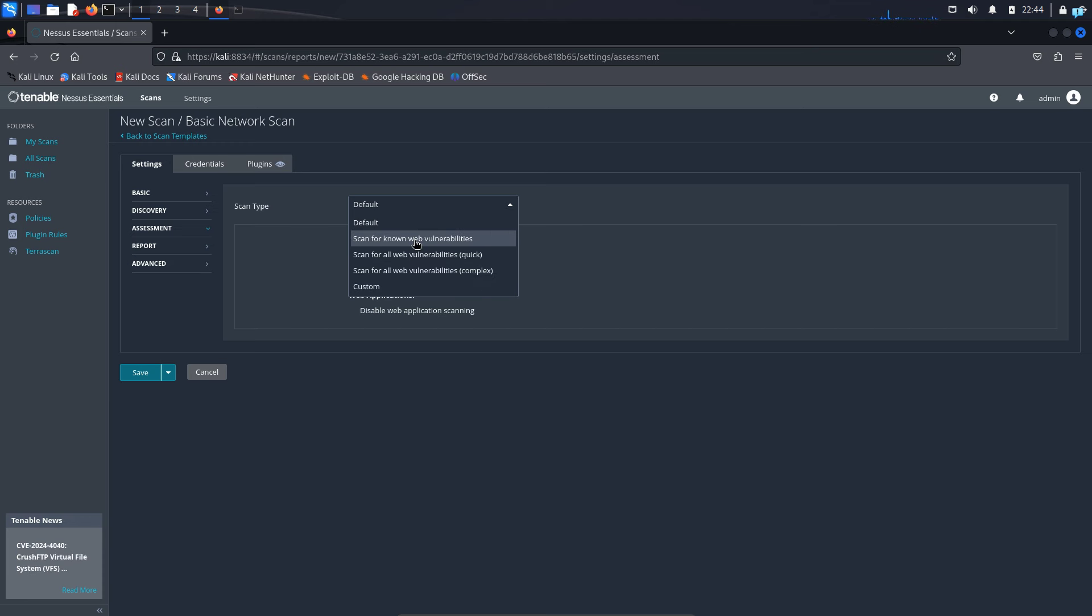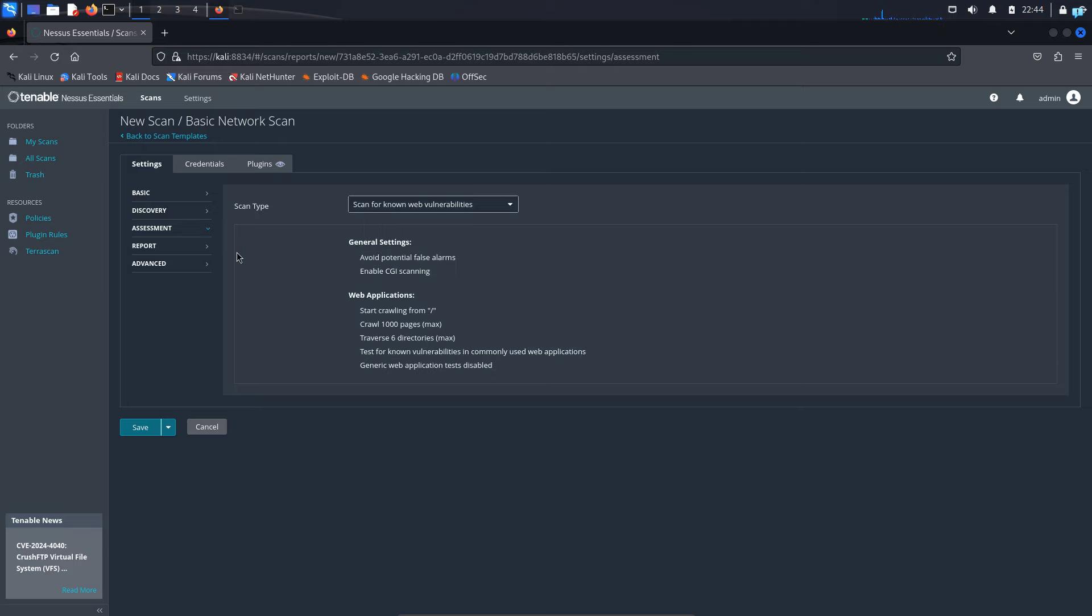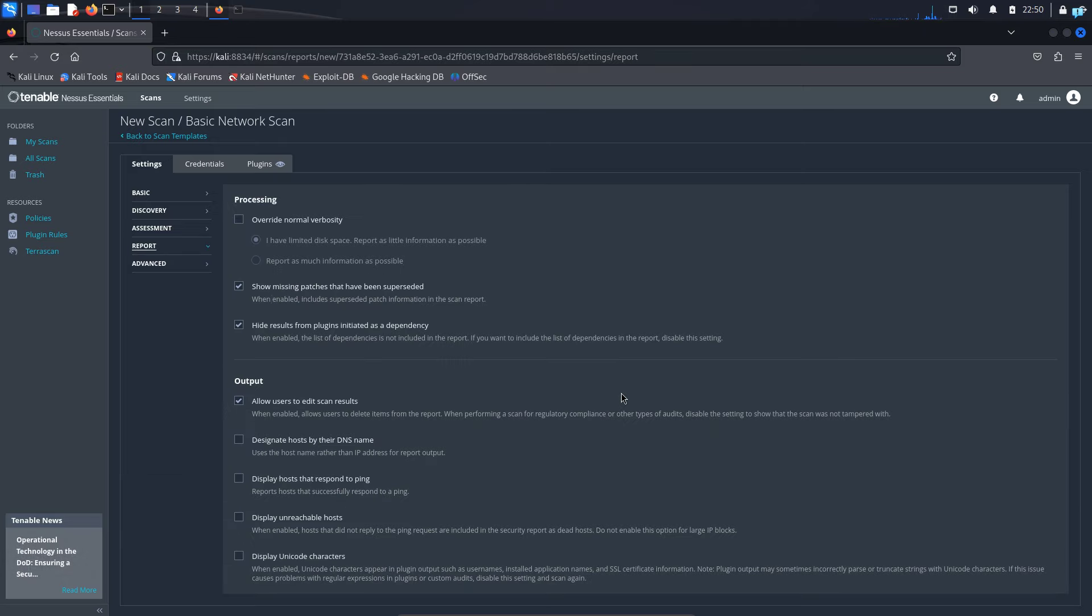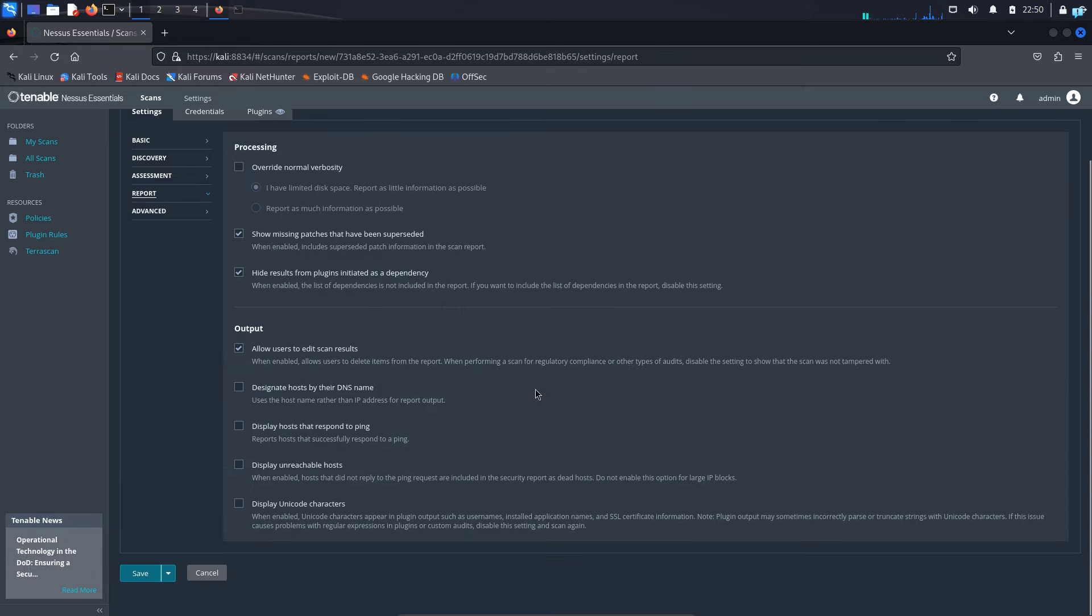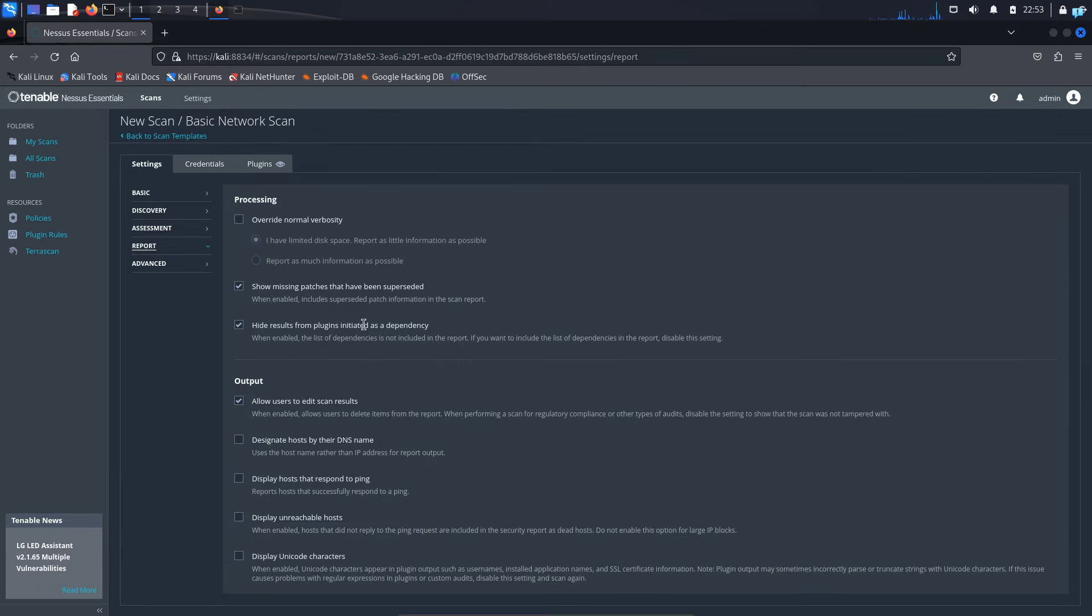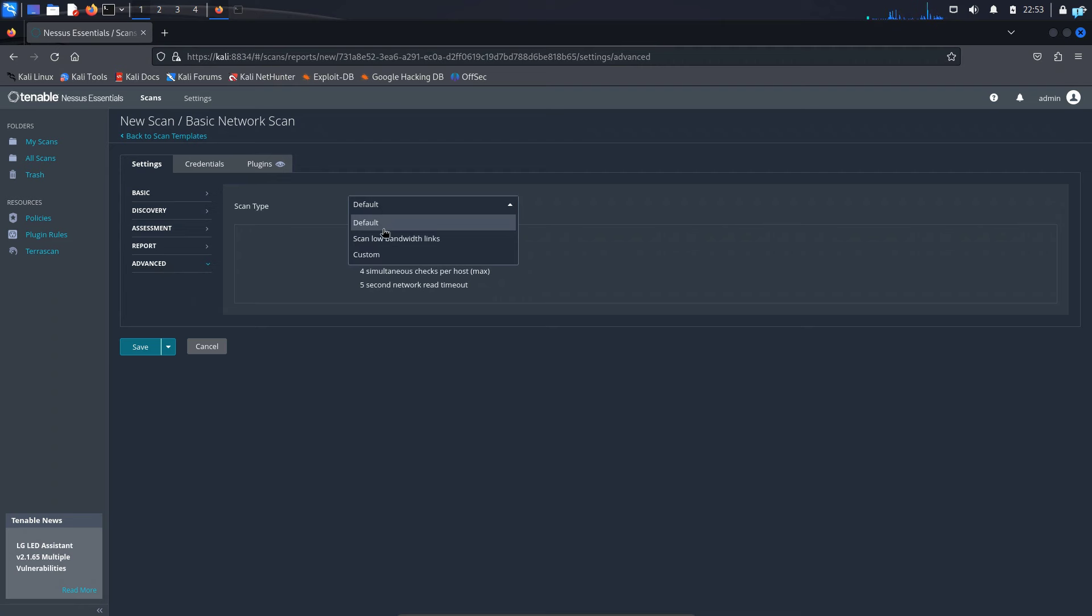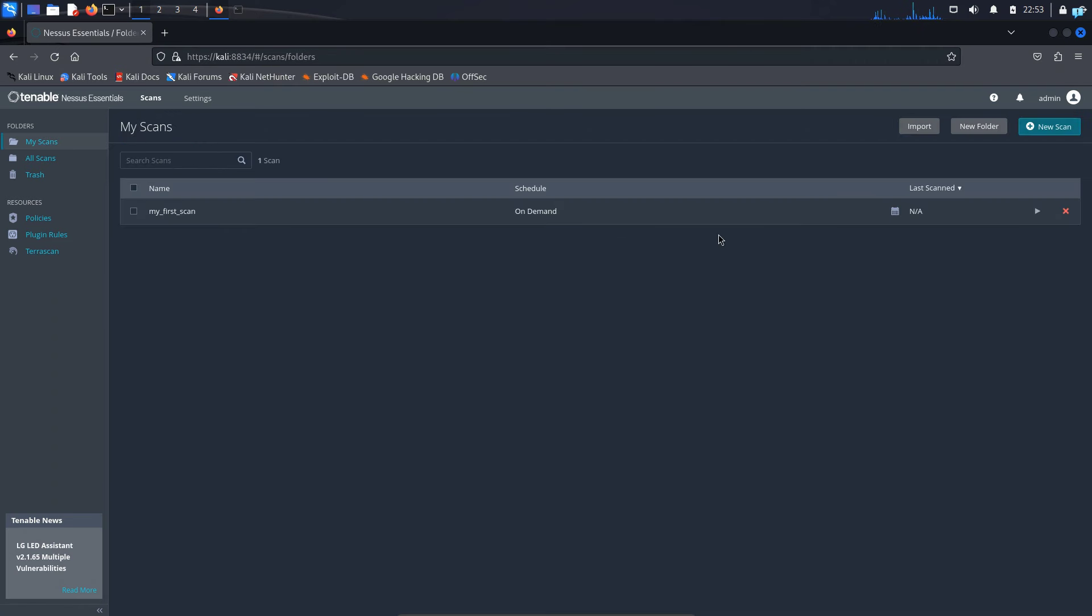Then click on report. Here you can define how your report will look like. I will not do anything for now and click on advanced. Here for the scan time, I will keep it as default and click on save.